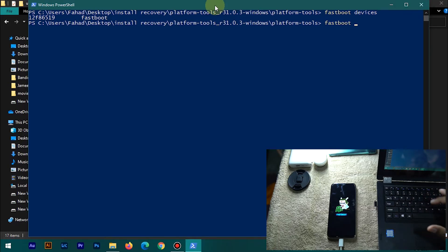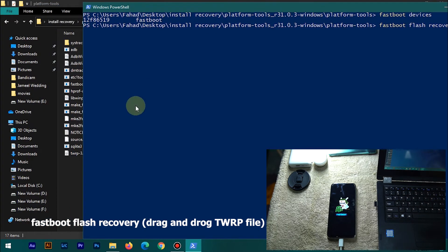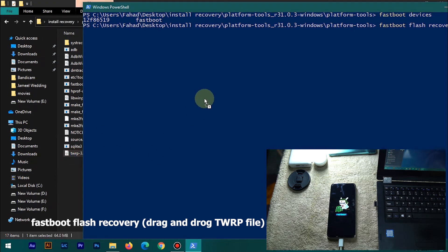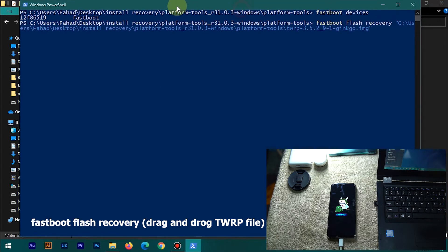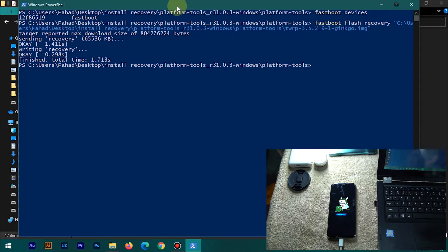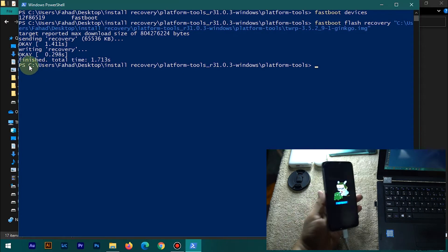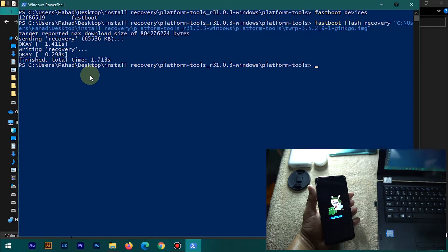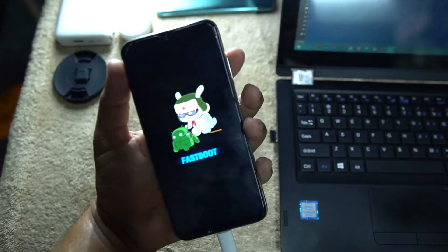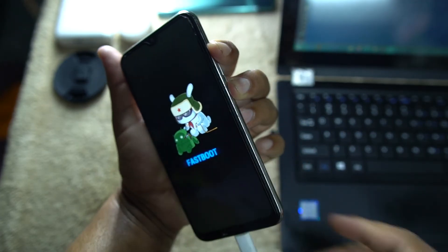Now type 'fastboot flash recovery' and then drag and drop the downloaded TWRP image file directly onto the PowerShell window, then hit Enter. It will start installing the recovery. When it shows 'OKAY' and the total time, that means the TWRP recovery has been successfully flashed to your device.